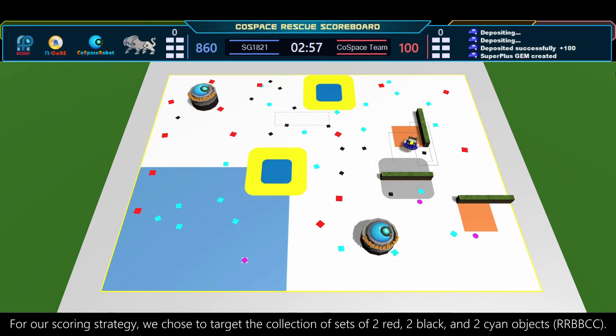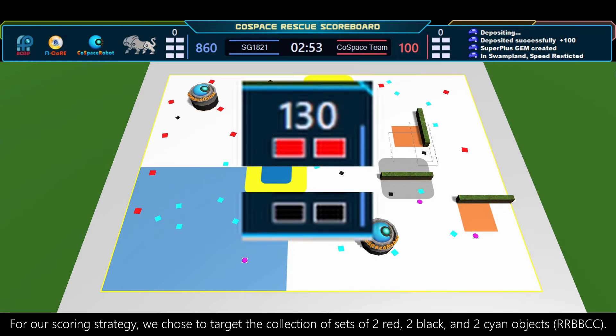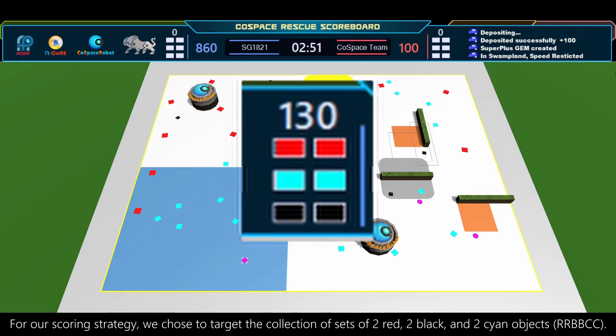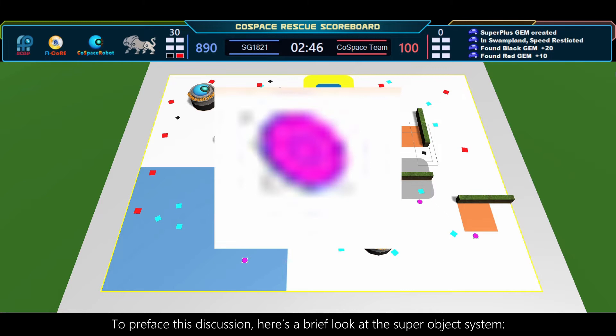For our scoring strategy, we chose to target a collection of sets of two red, two black, and two signed objects, or a set of RRBBCC. To preface this discussion, here's a brief look at the superobject system.